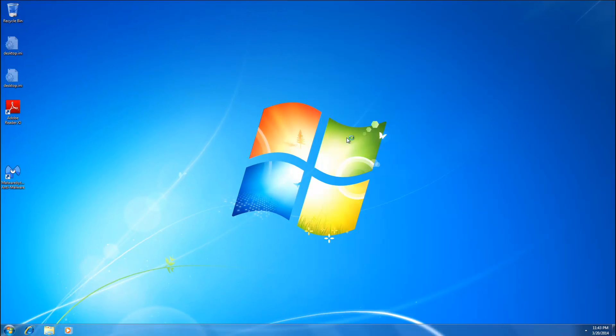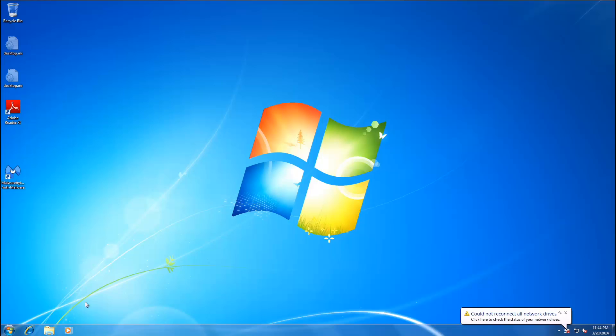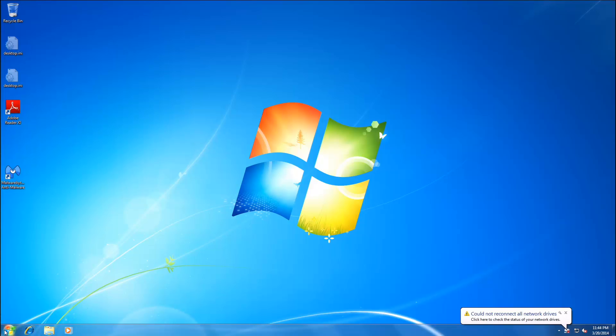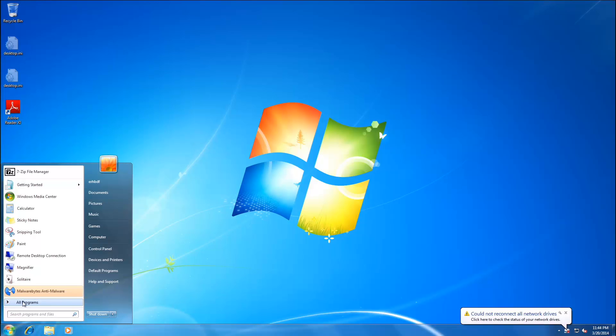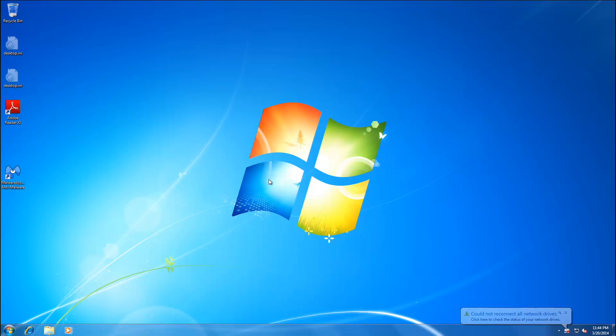And, as you can see, Malwarebytes appears to have completely removed Futuro antivirus software. There's no leftover shortcuts or anything like that. So, that will wrap it up for this video. Thank you all very much for watching and take care.